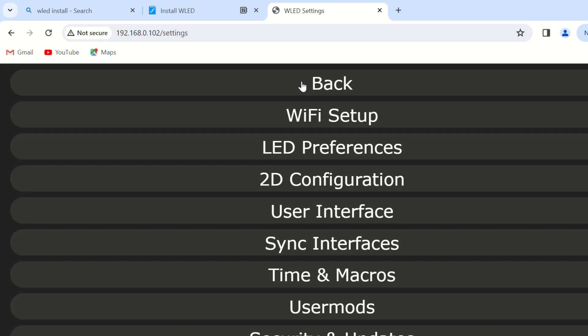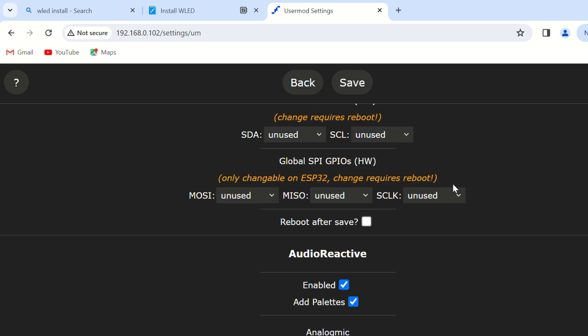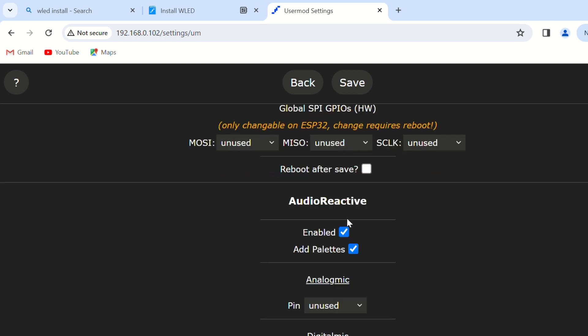Audio Reactive Function: Set the Audio Reactive Function in the User Mode page. Ensure the Audio Reactive Enabled button is checked and leave the Digital Mic setting as default.